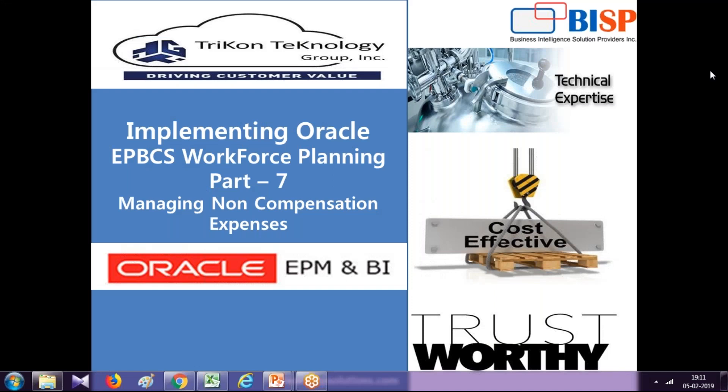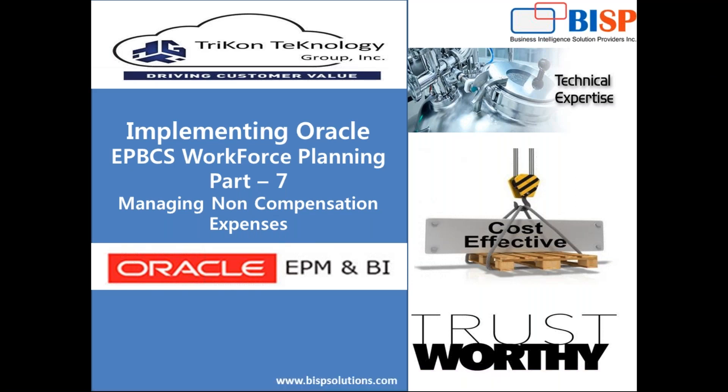Today's example is part number seven, where I'm going to add non-compensation expenses in workforce planning, followed by adding budget values to the same. So let's get started with step one.